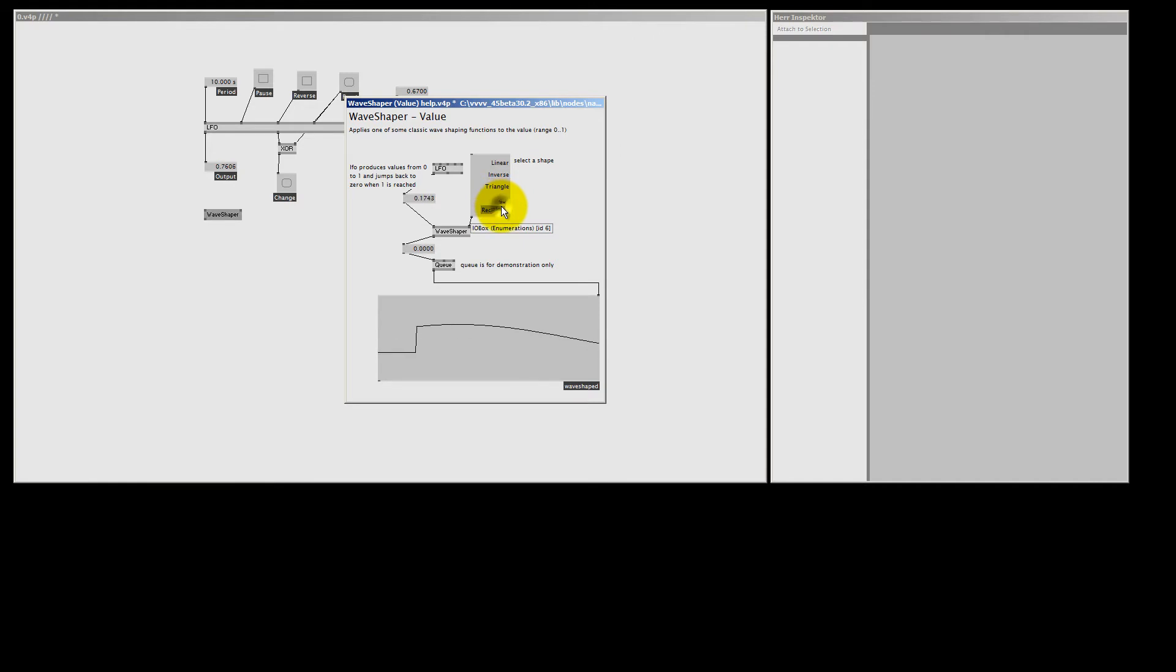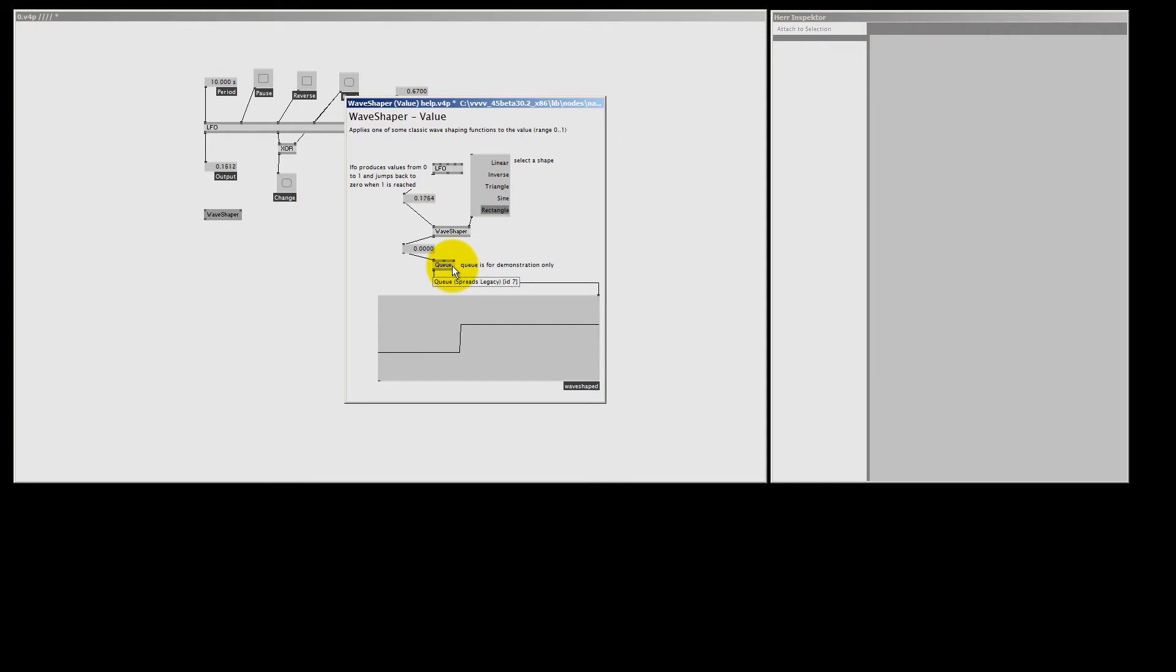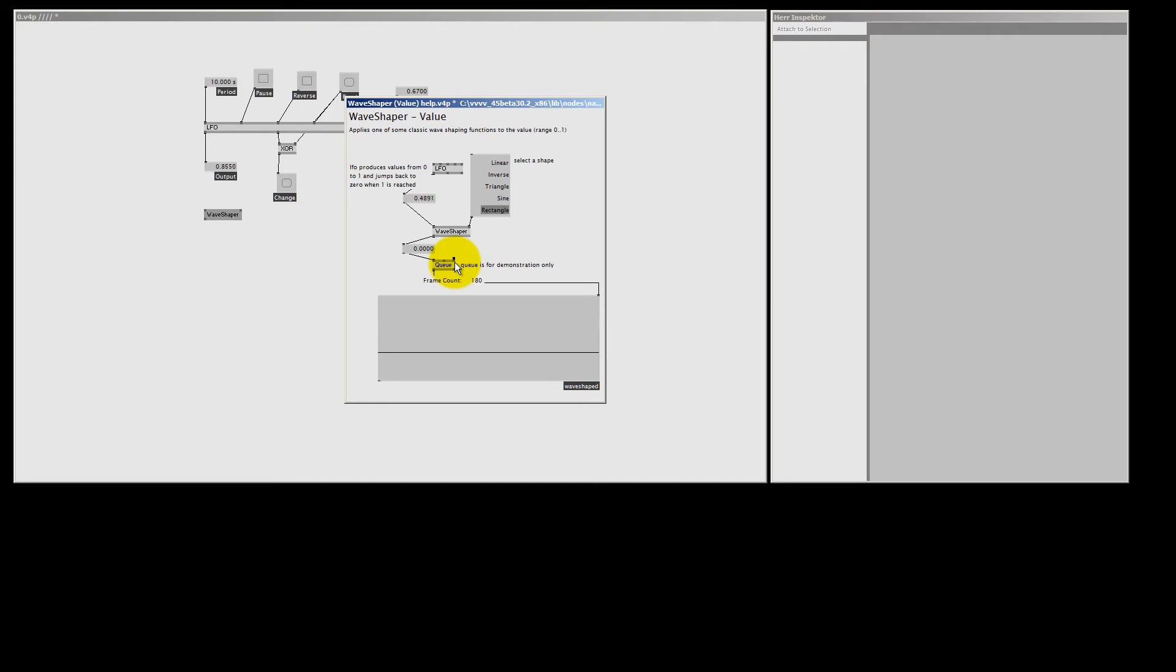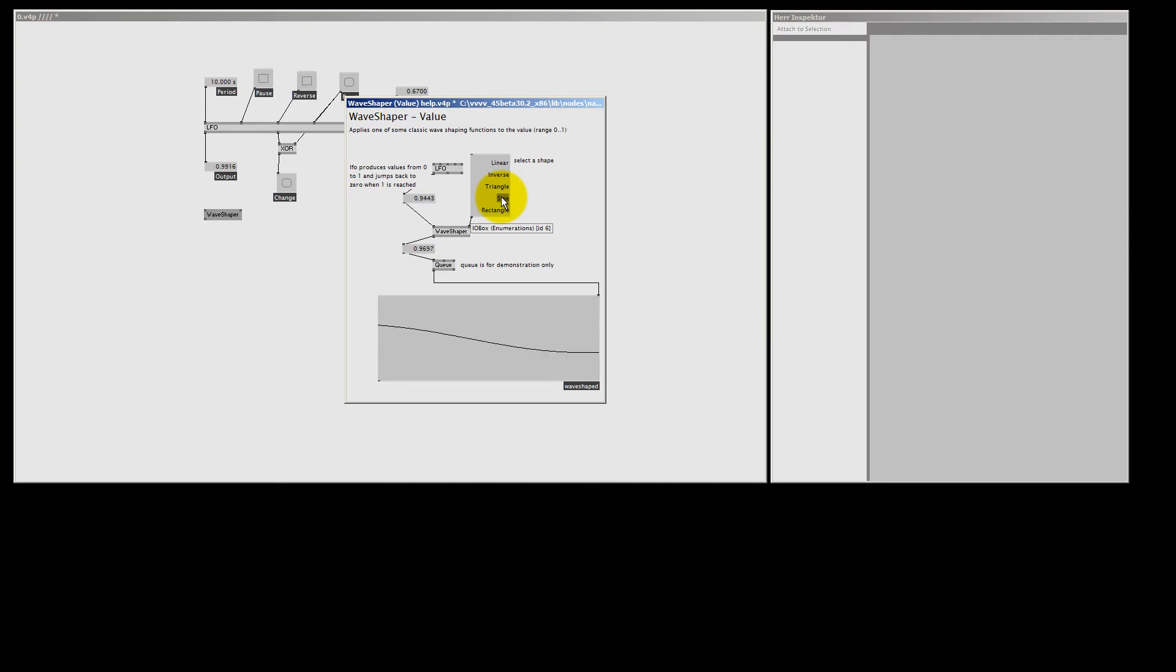And the rectangle, this one is a bit weird, is mostly like a toggle on or off. The QE node is just a buffer, and in this case it will buffer 180 frames, and it will show them all in one go, so we can see what we're doing. The shape that I use all the time is the sine, because it gives this smooth output.